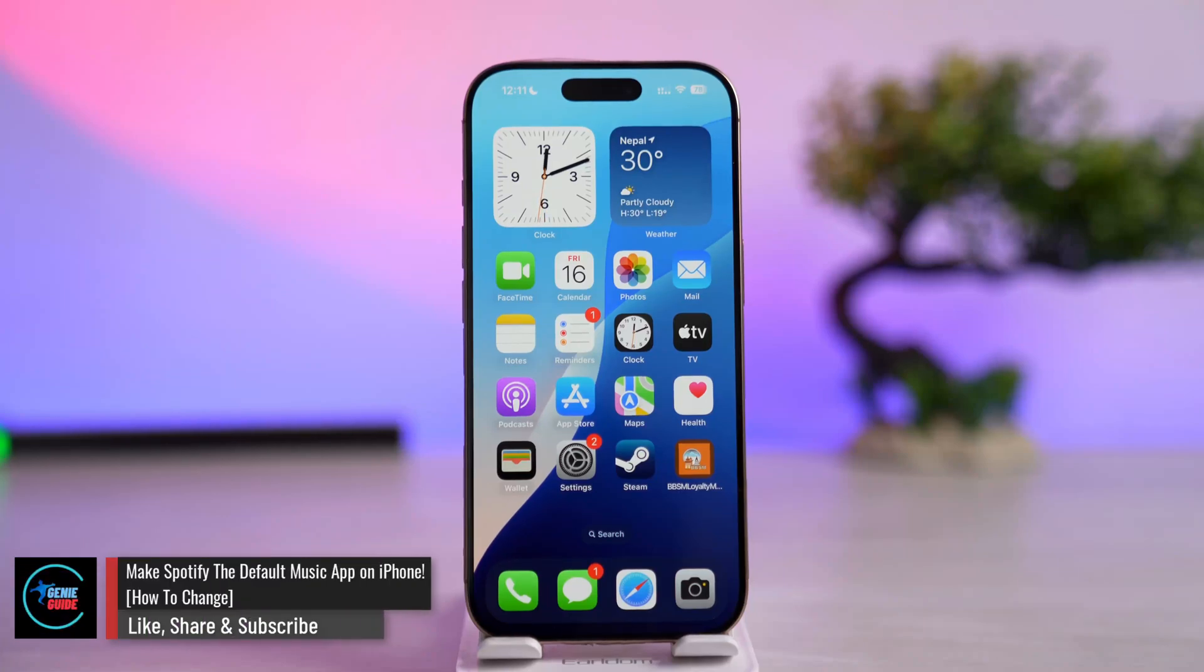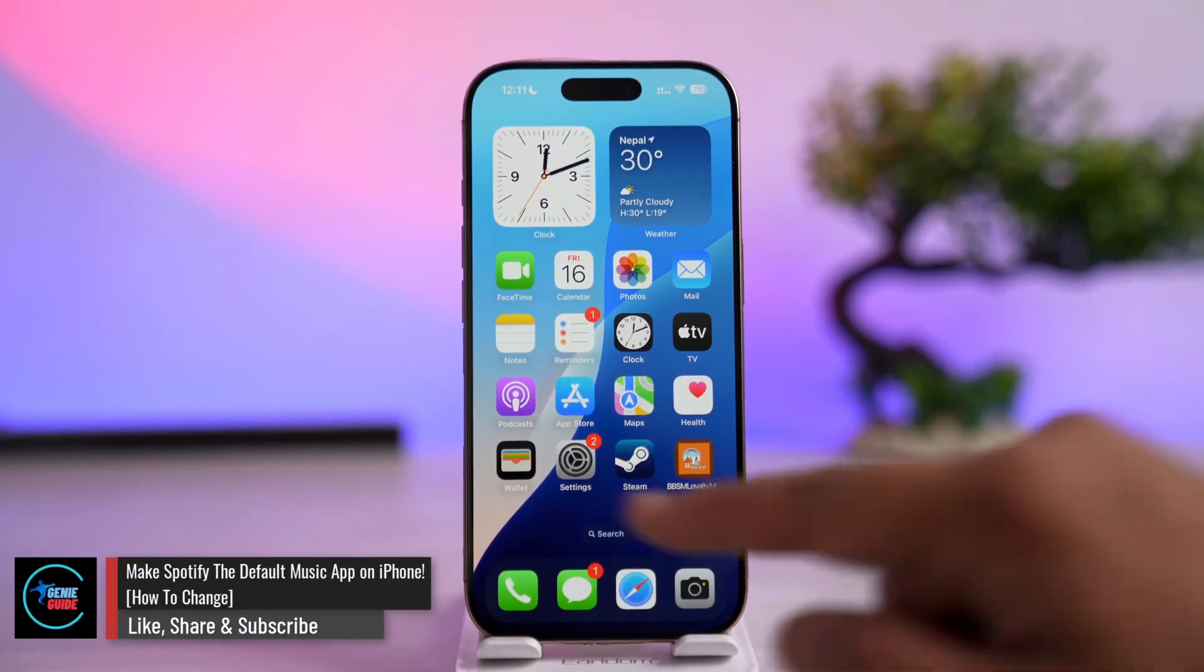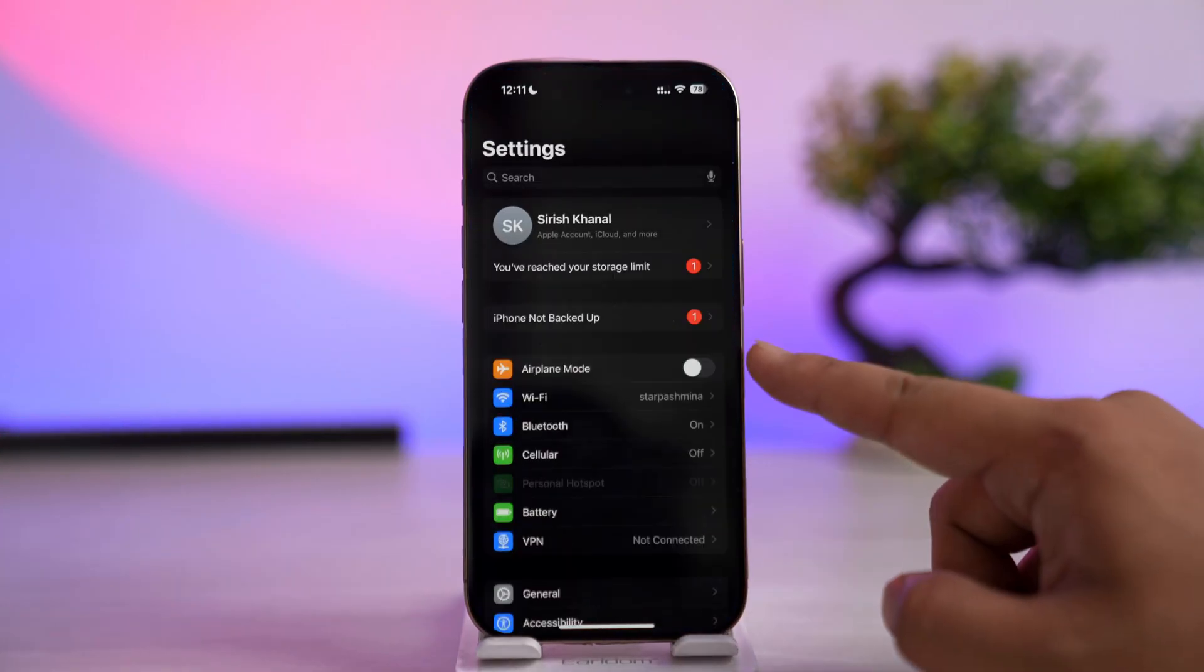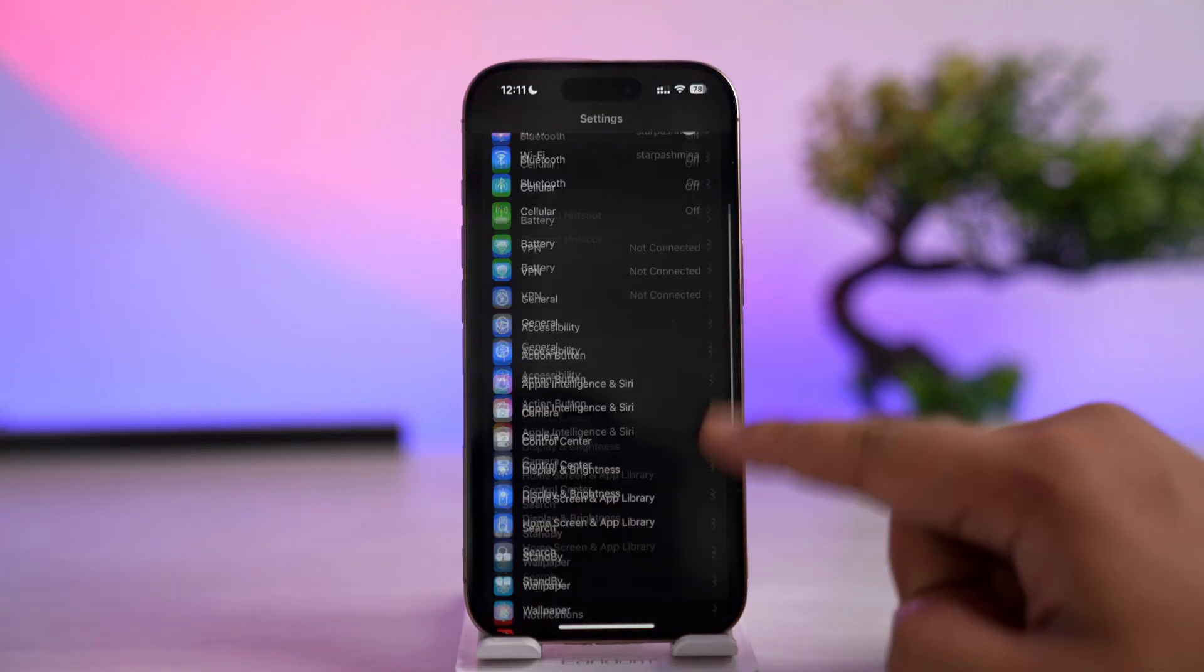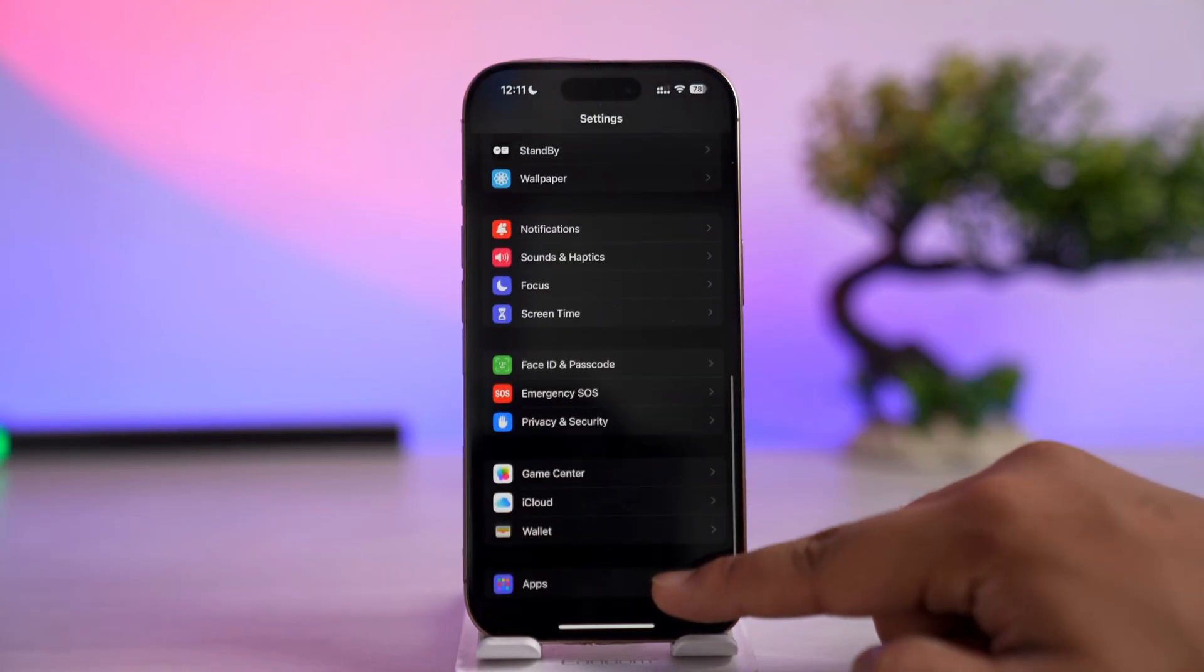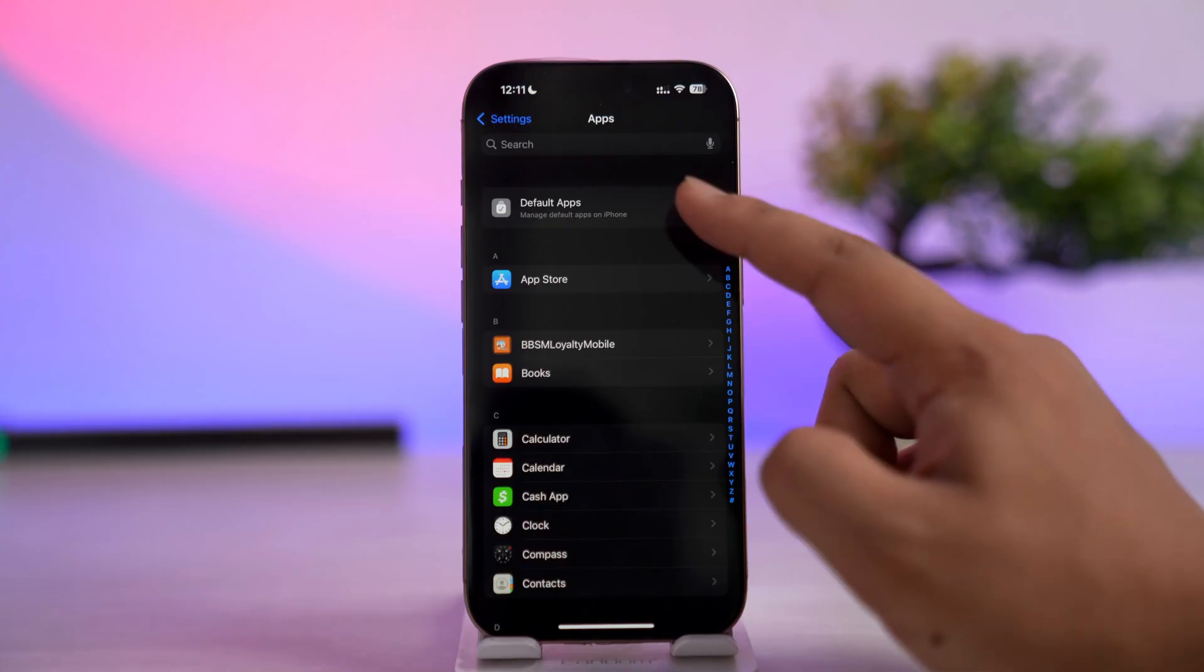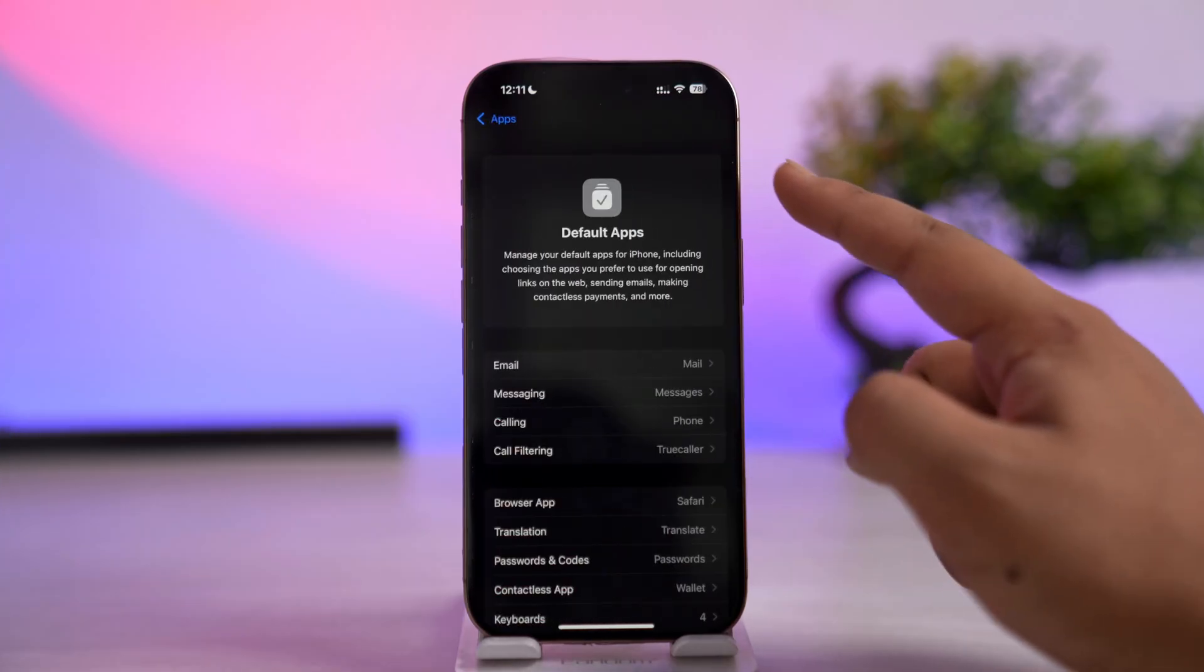Make Spotify the default music app on iPhone. If you're on iOS 18, when you open Settings and scroll down to Apps, you will not be able to change the default app for each specific function.